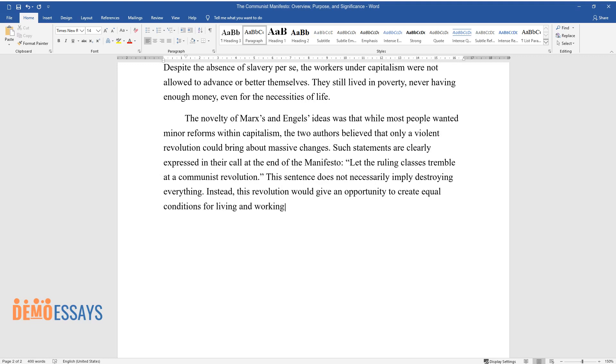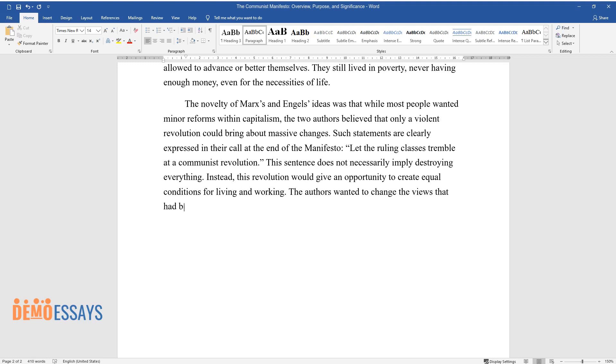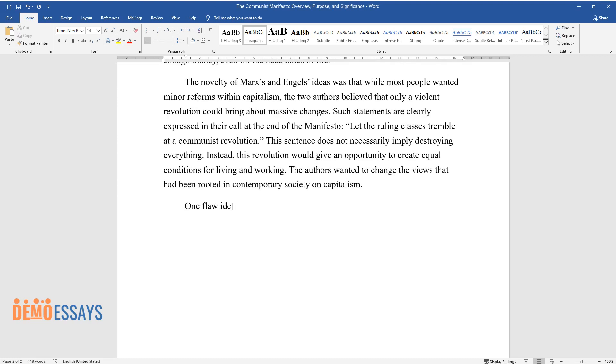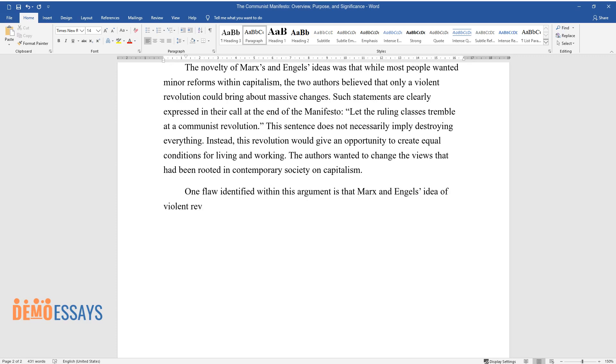The authors wanted to change the views that had been rooted in contemporary society on capitalism. One flaw identified within this argument is that Marx and Engels' idea of violent revolution is vague.